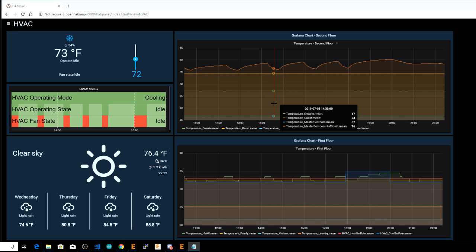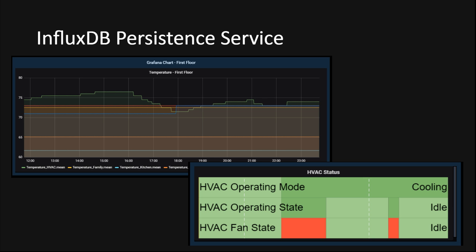The InfluxDB persistence service connects to an Influx database server to store the item states. Grafana connects to the same Influx database server to collect the data and present it in a graph format. Because it requires an external database, the Influx persistence service isn't as easy to start working with as RRD4J or mapdb. But if you decide to use Grafana charts in your OpenHAB system, you will need to use the Influx persistence service for the most straightforward interface between OpenHAB and Grafana.